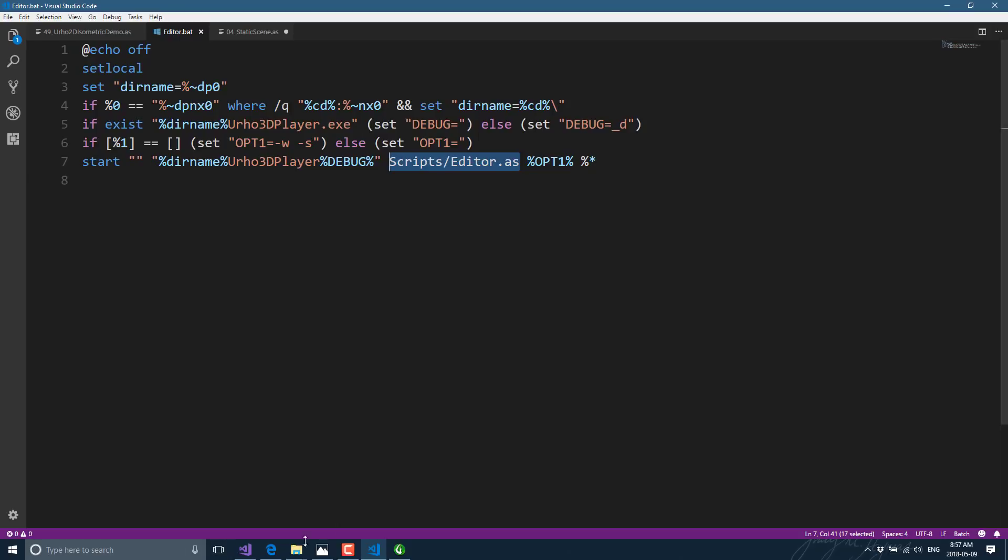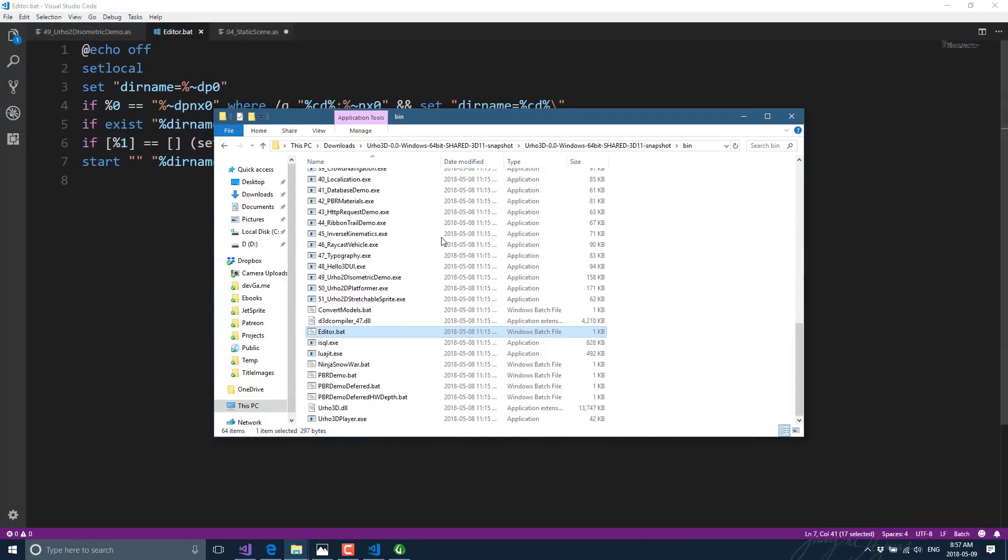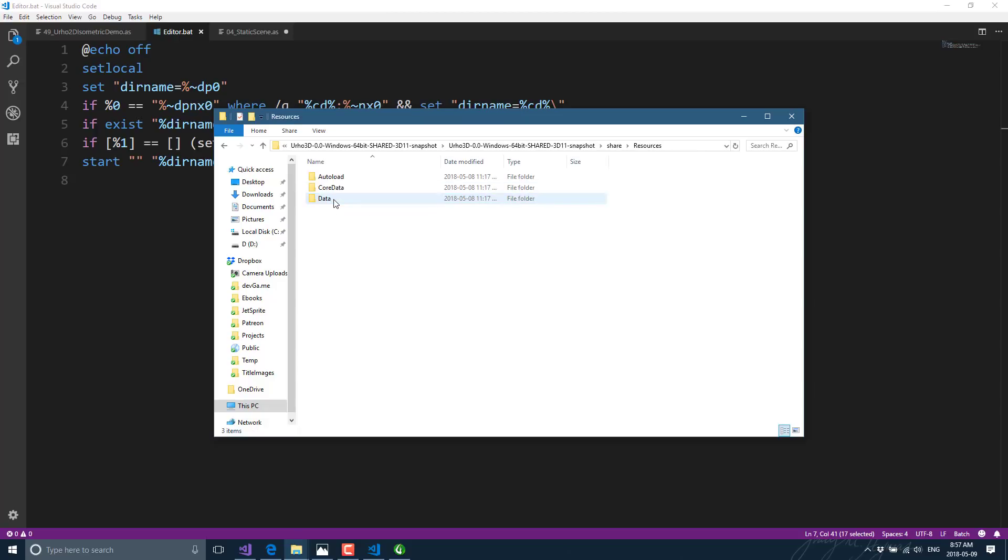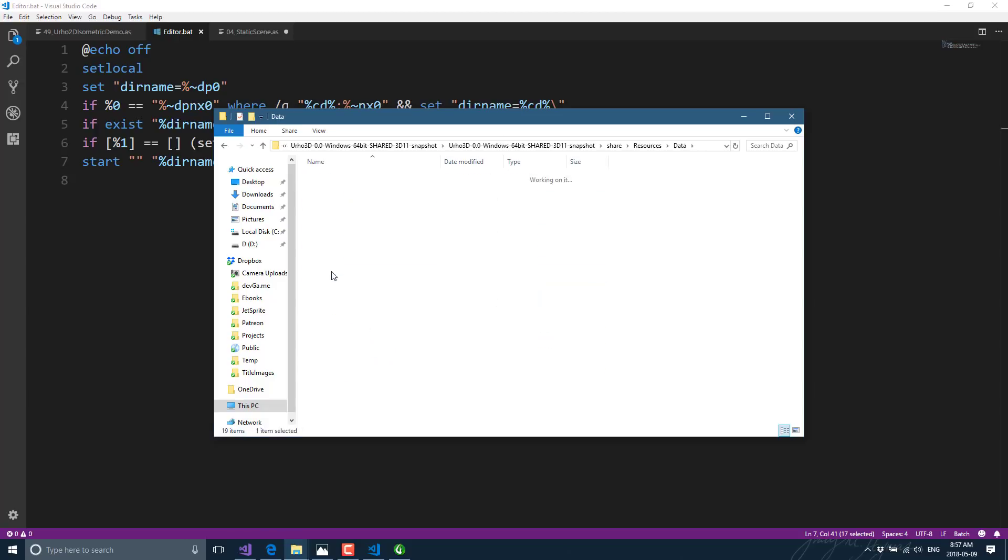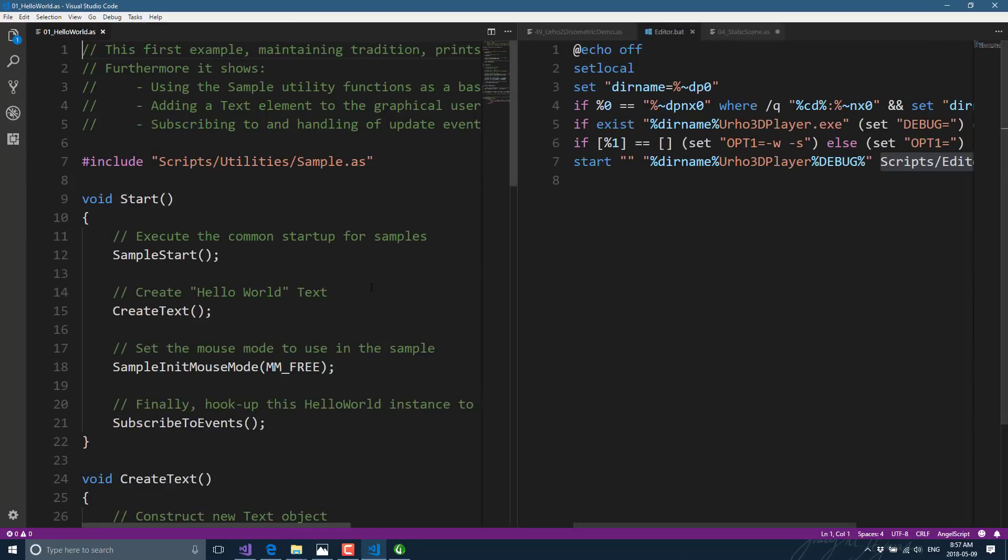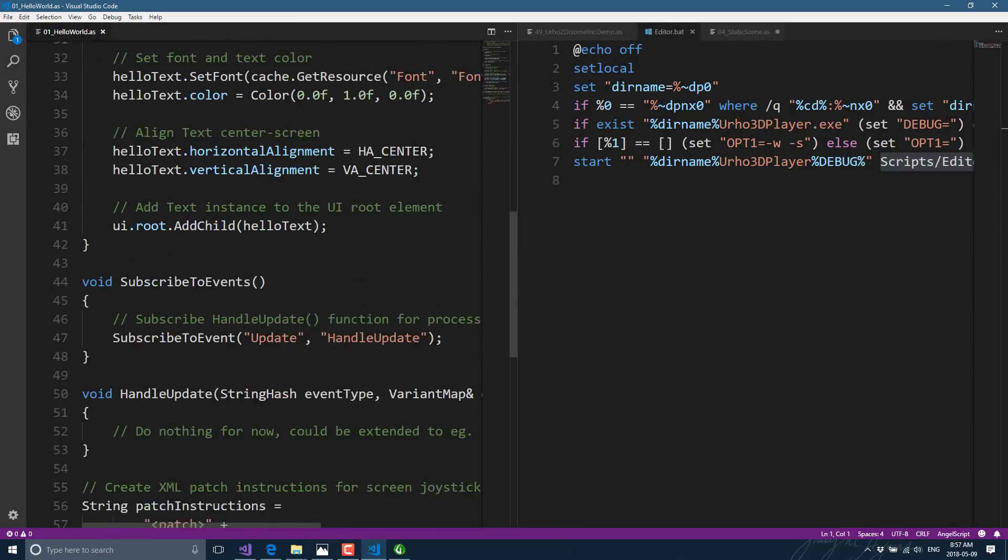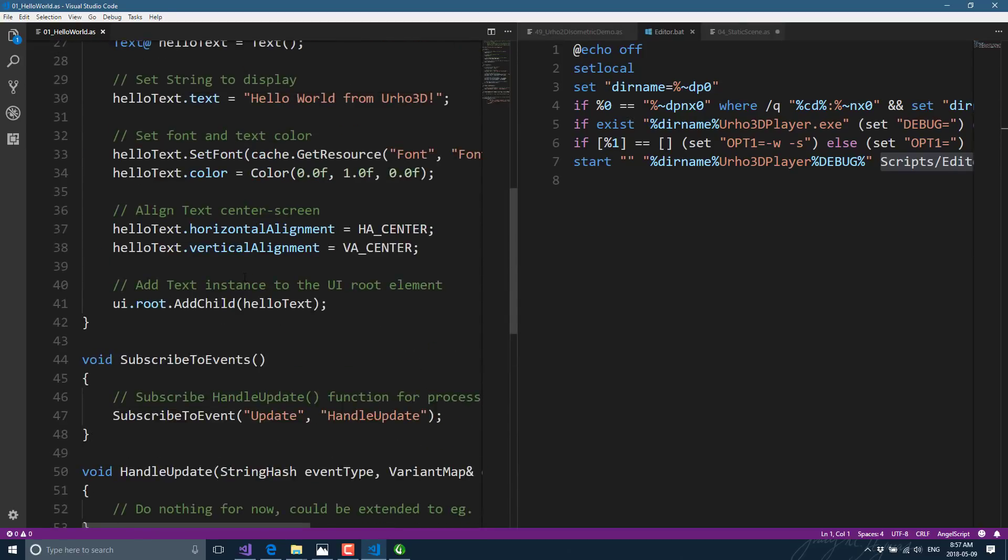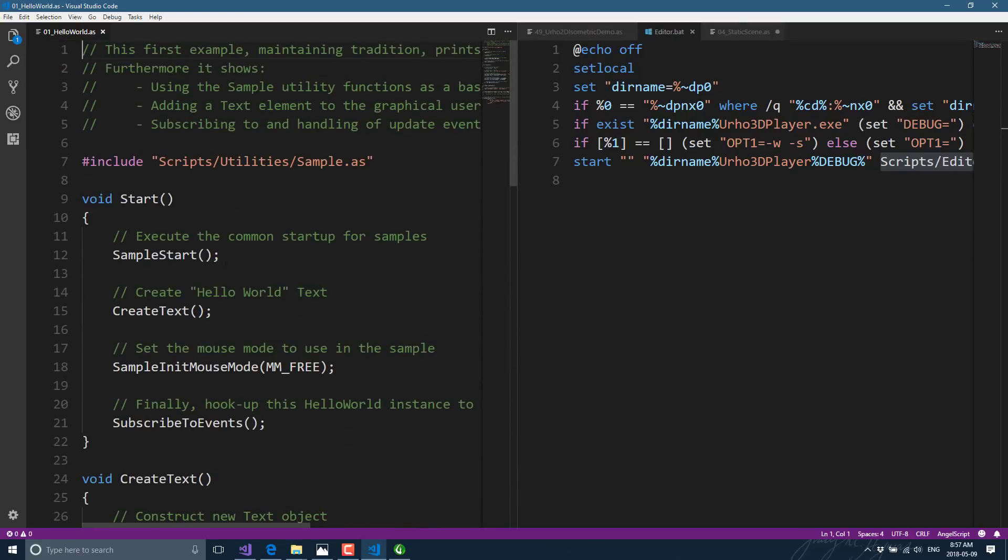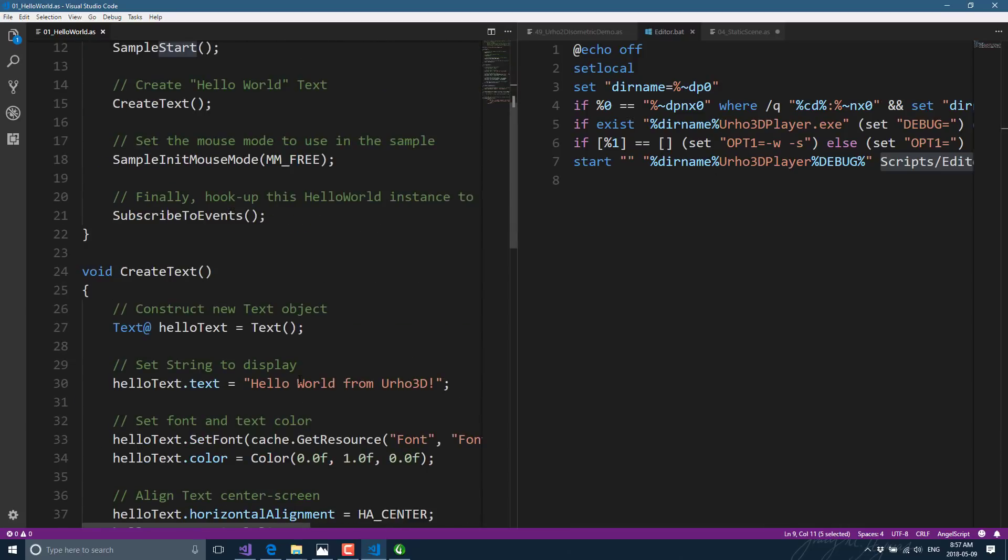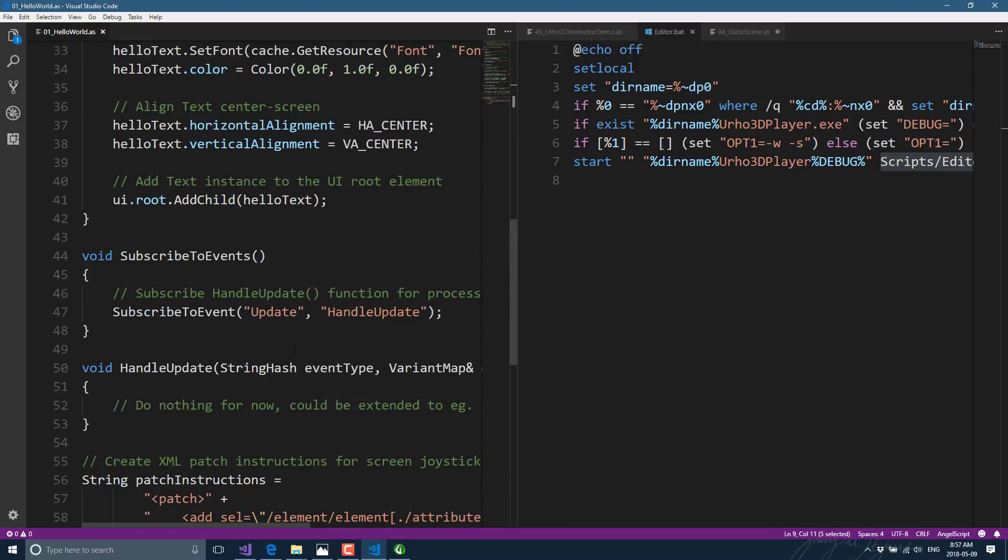And we'll show up hello world. There is a simple hello world script. You could just write this from the command line, implement your start method, and you pass this off to the Urho3D player, and you're off to the races. So the minimum program here is very straightforward and simple. All right, that is where I'm going to end for now.